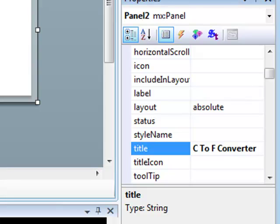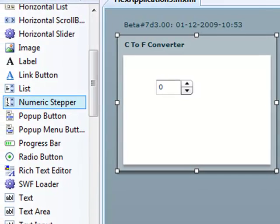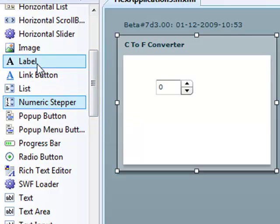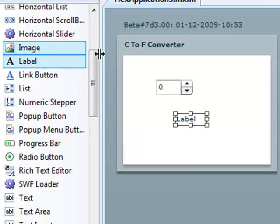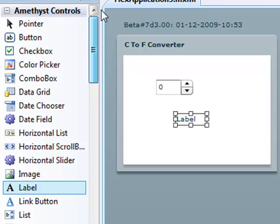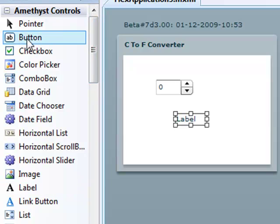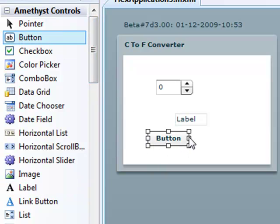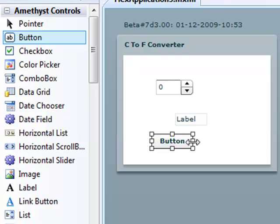So, I'll drag and drop a label and a button. And I can now use the mouse to move and resize them.